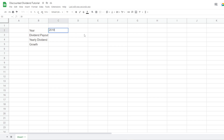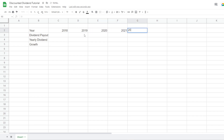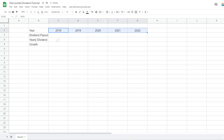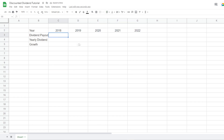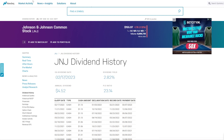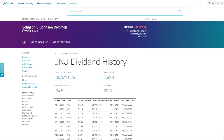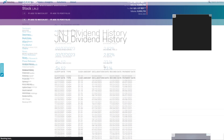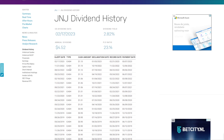We want to enter the years: 2018, 2019, 2020, 2021, and 2022, outlined to the middle. Then we insert the dividend payout data. I use nasdaq.com/dividend-history — I'll leave the link in the description. We can see that Johnson & Johnson in the last year paid out $1.13 a share.